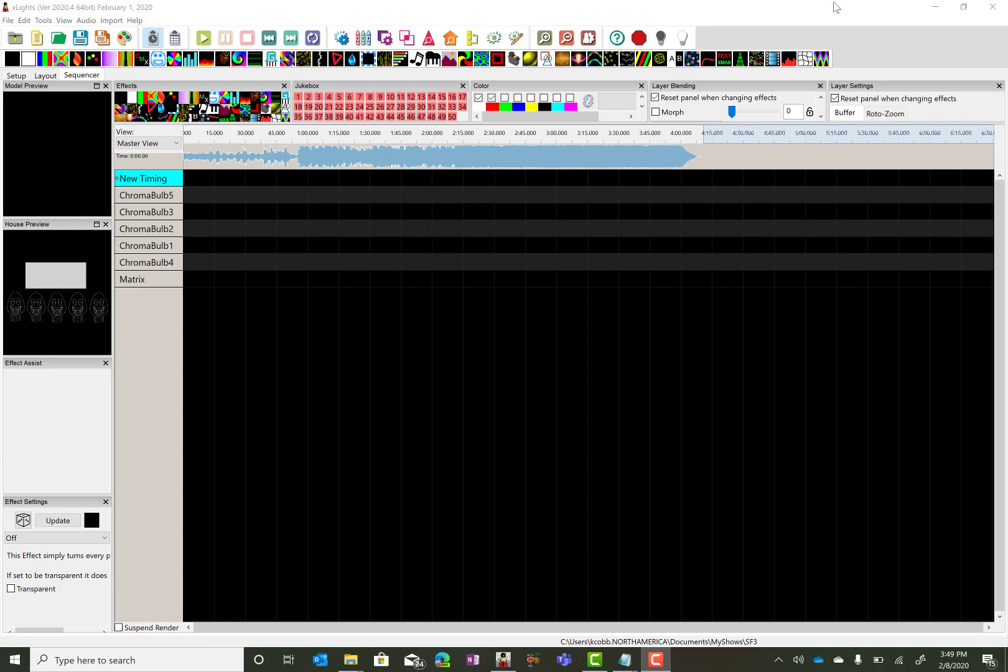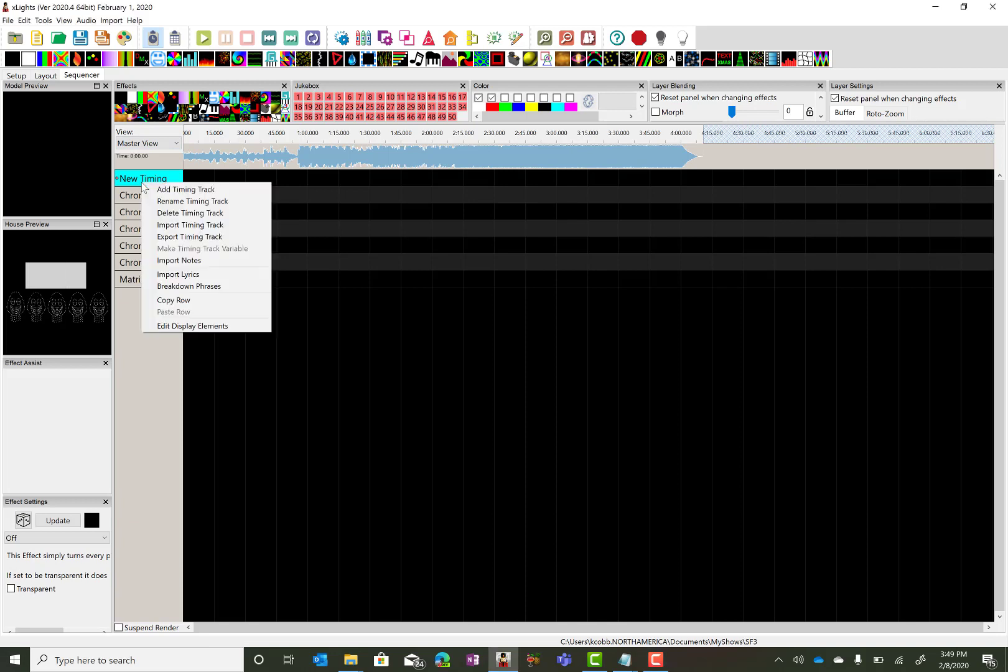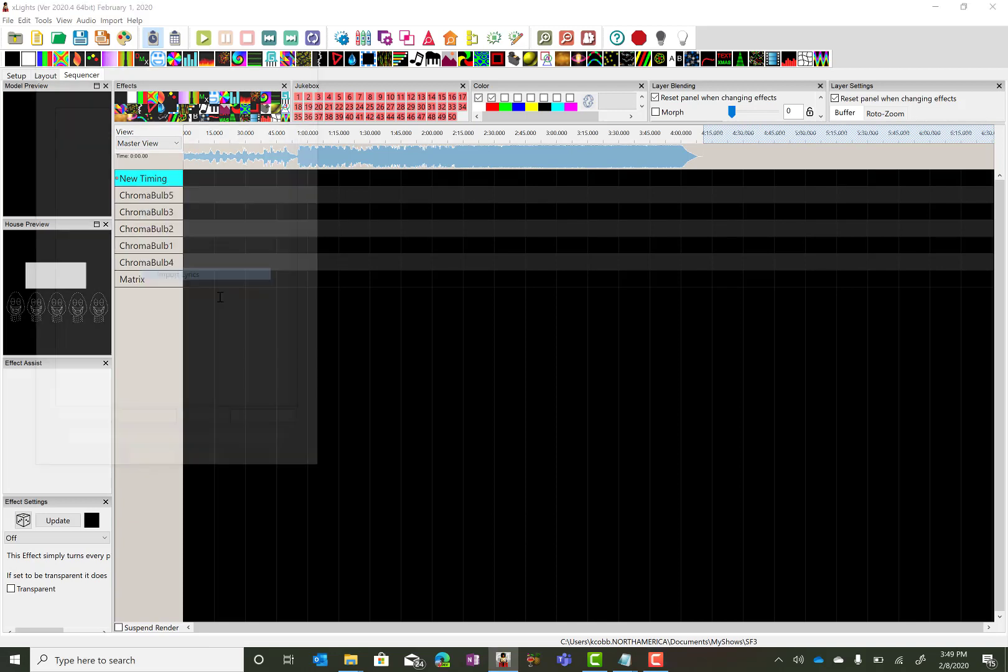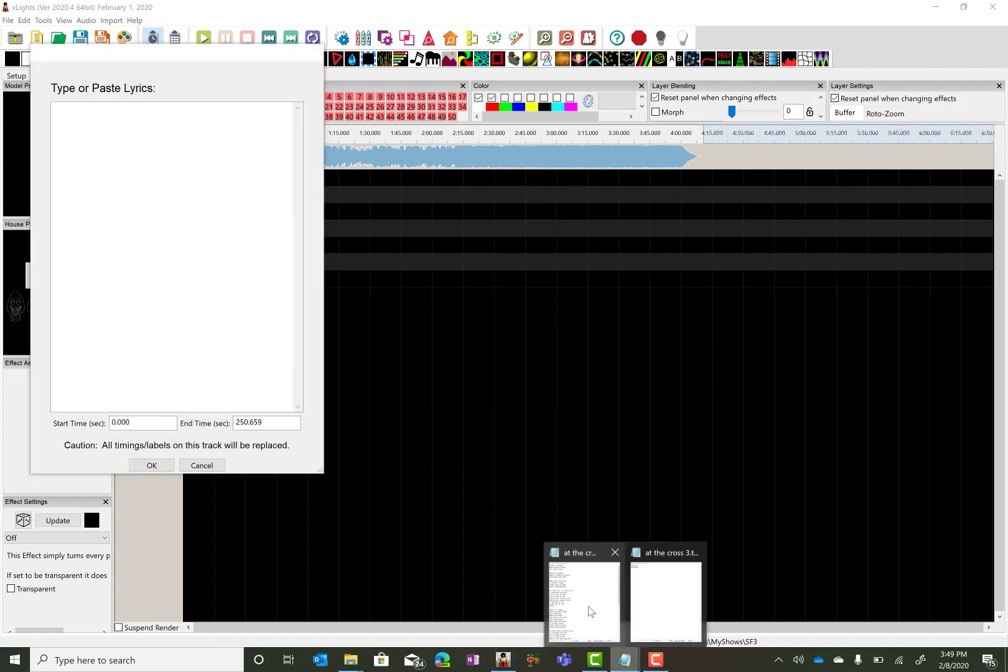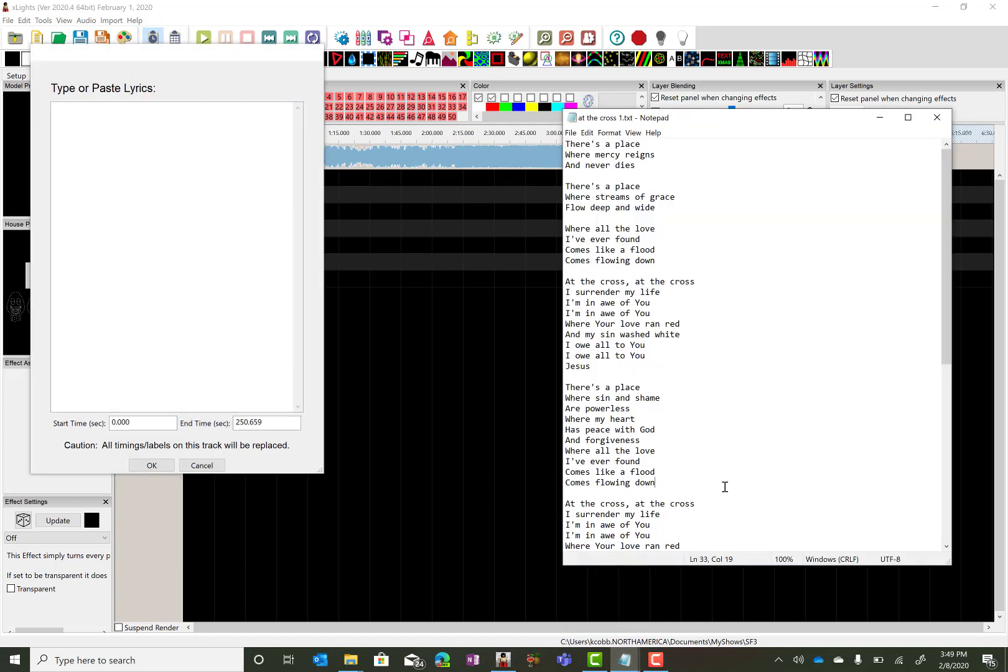We started our brand new track setup. We're going to go into our new timing, which is blank from here. We're going to go into import lyrics, and I have downloaded the lyrics for the song that I'm working on.